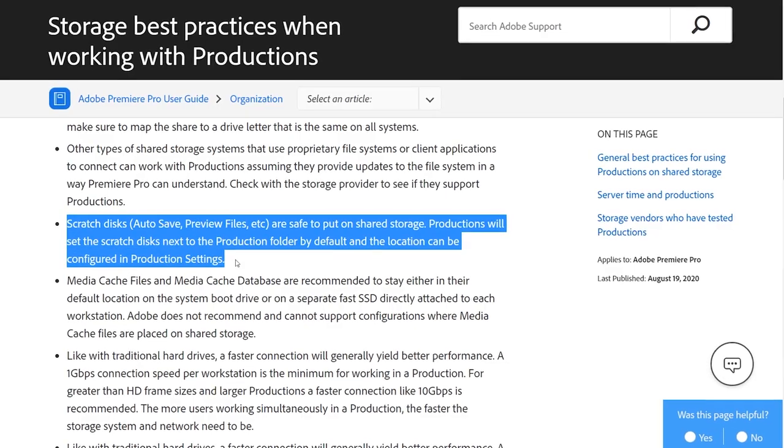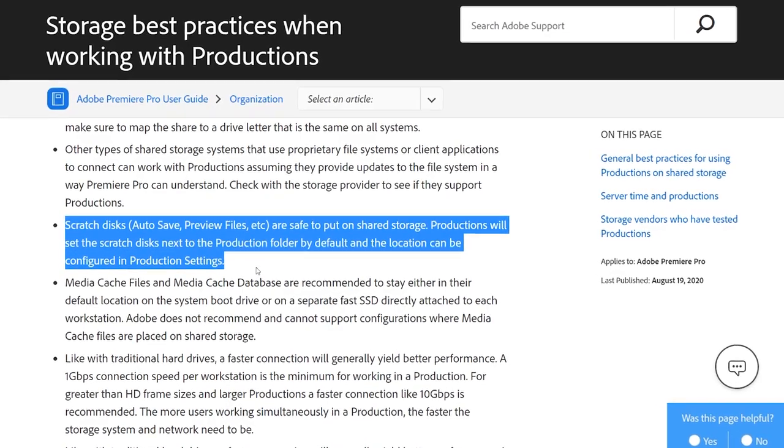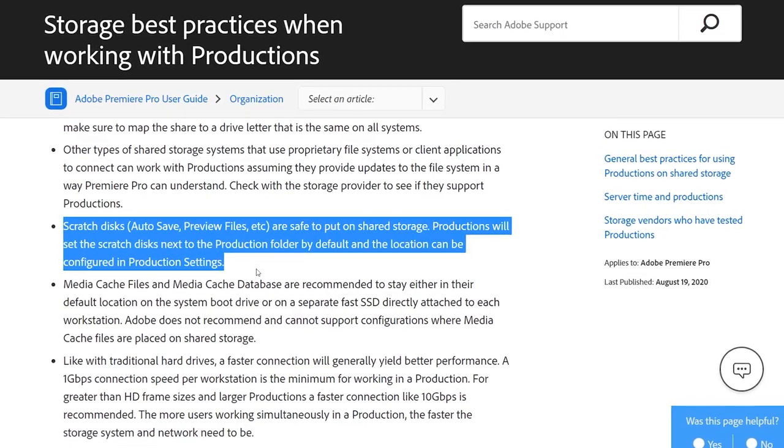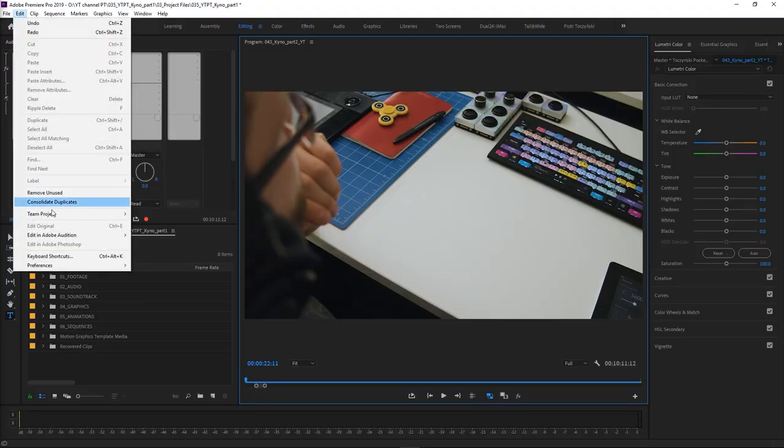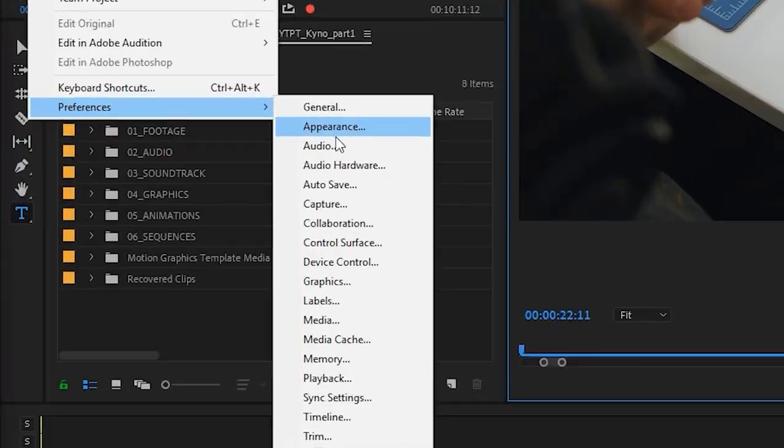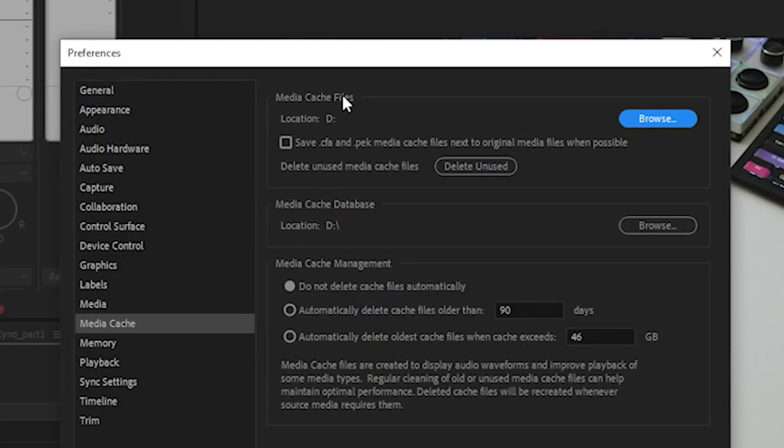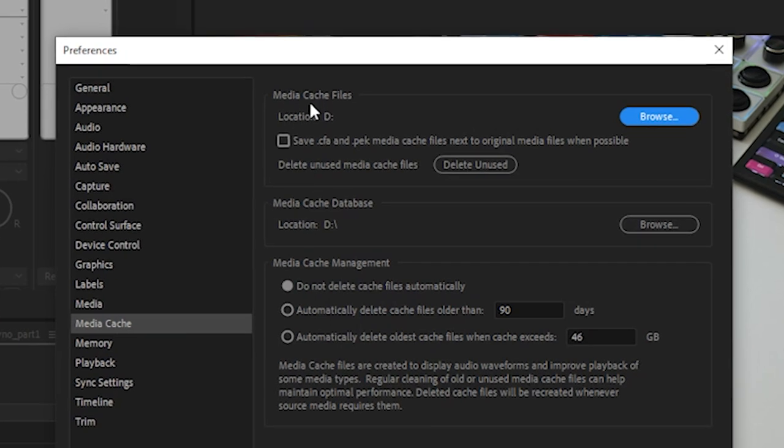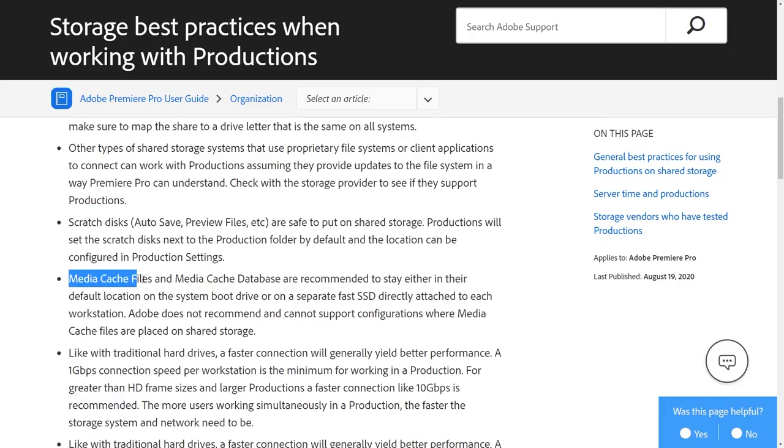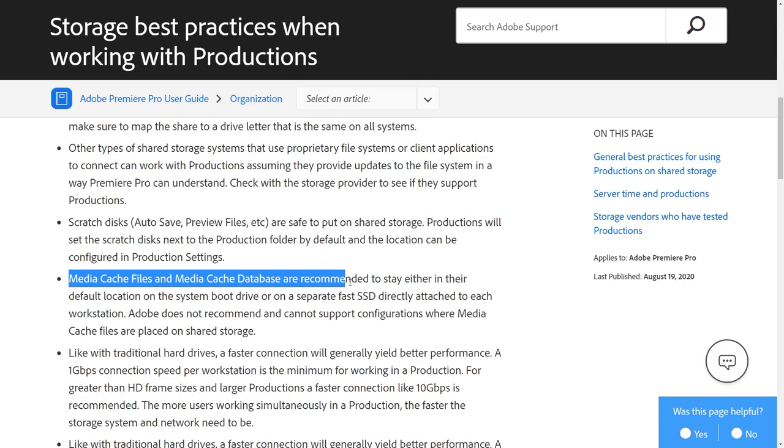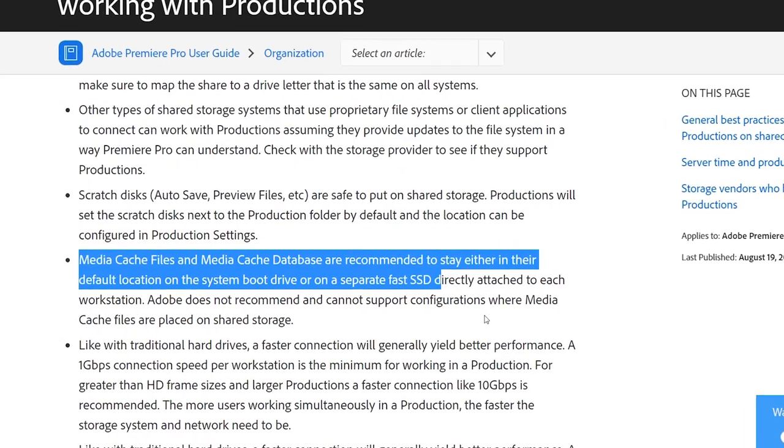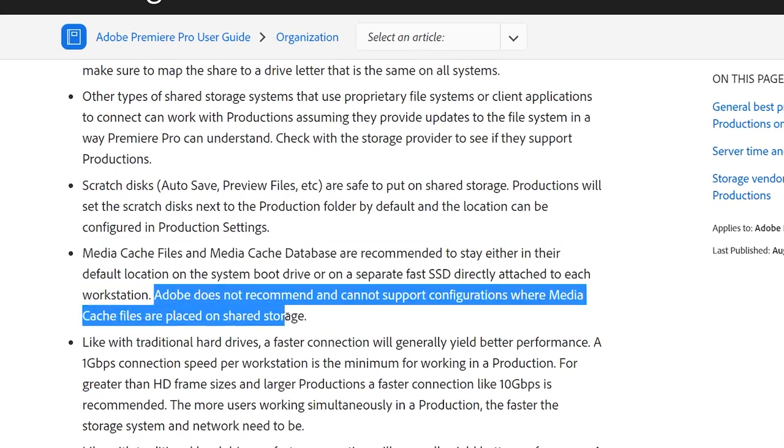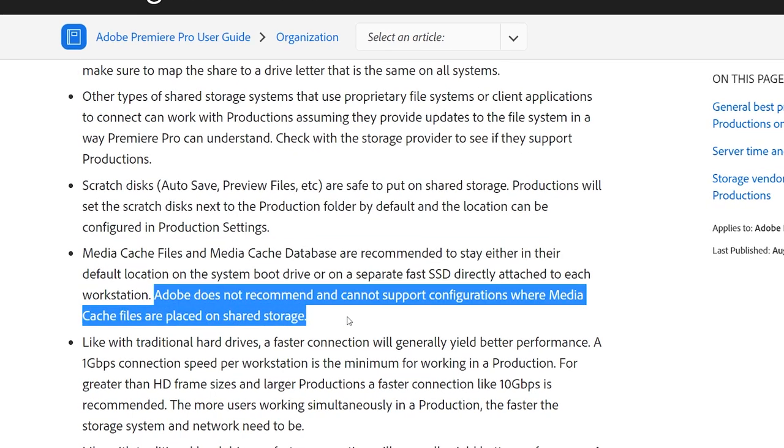But that's actually not the only advantage of using Evo with Productions. Having a shared location for footage, autosaves and preview files makes editing smoother and better. You also don't have to worry about relinking files or duplicated assets. Just note that MediaCache files and MediaCache database location is still recommended to be kept locally on a separate fast SSD. Yep, Adobe doesn't recommend putting MediaCache on shared storage. You can technically do it, and theoretically it would improve scrubbing experience even more, but I would go with Adobe's recommendation. We don't want to troubleshoot, do we?